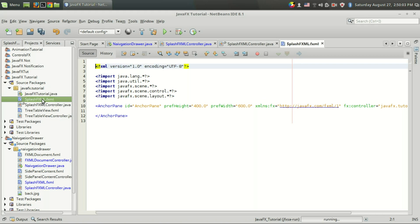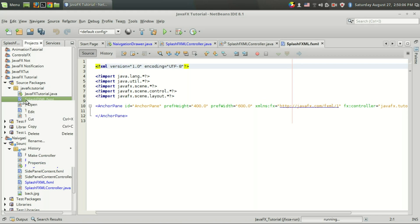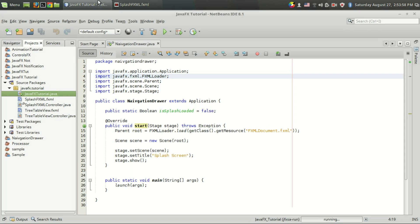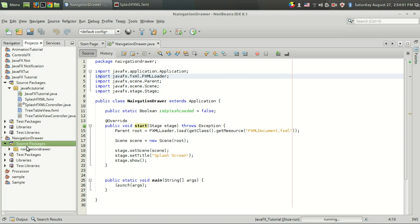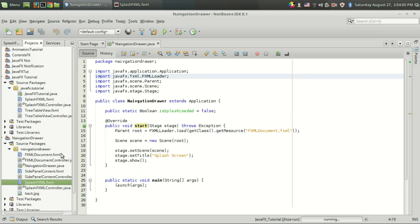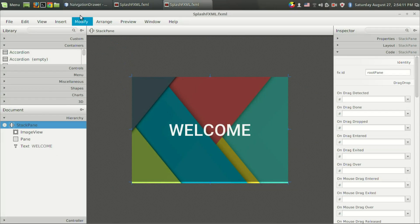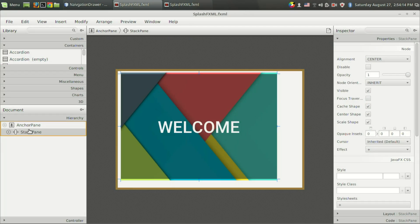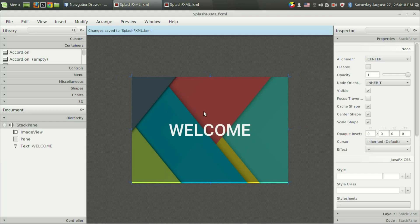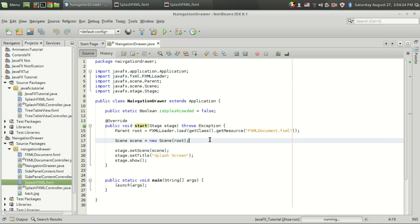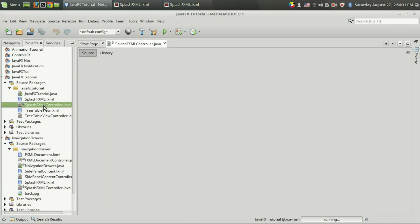Now I have the splash.fxml file. I am going to open that in Scene Builder. You can make any design you want for the splash screen right here. I am going to reuse my old splash screen file to save some time. I am going to copy this tab pane, paste it here, cut it, remove the anchor pane and paste it here. Now we have the splash.fxml and its corresponding controller.